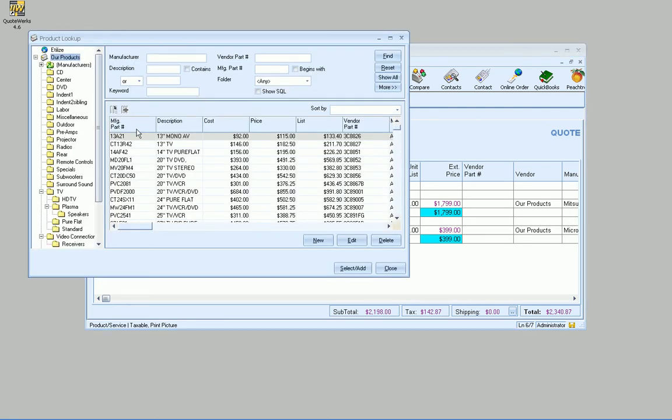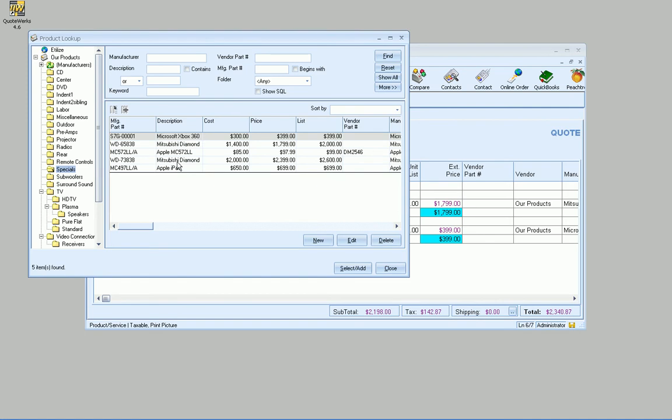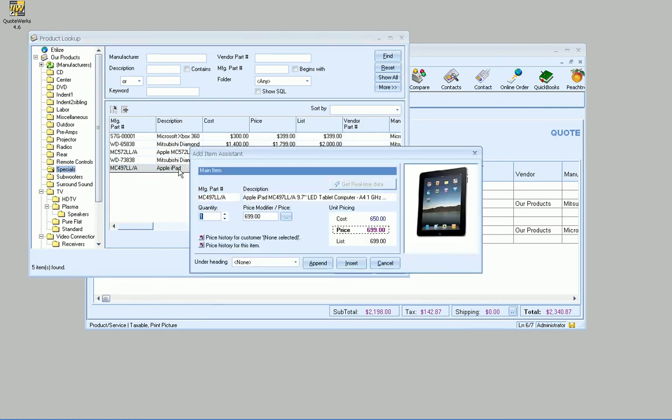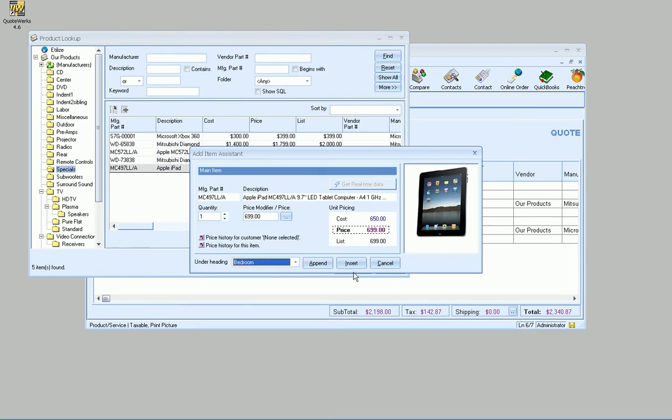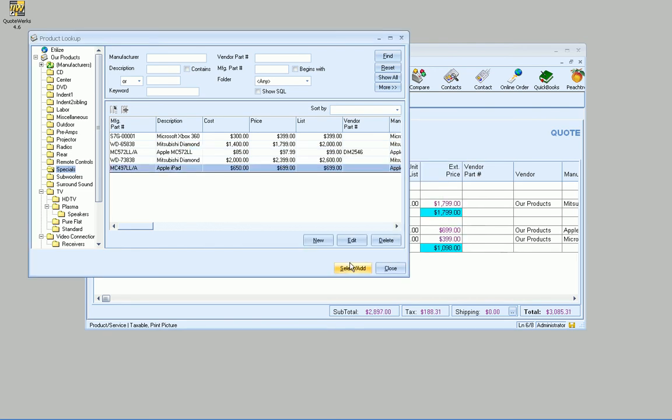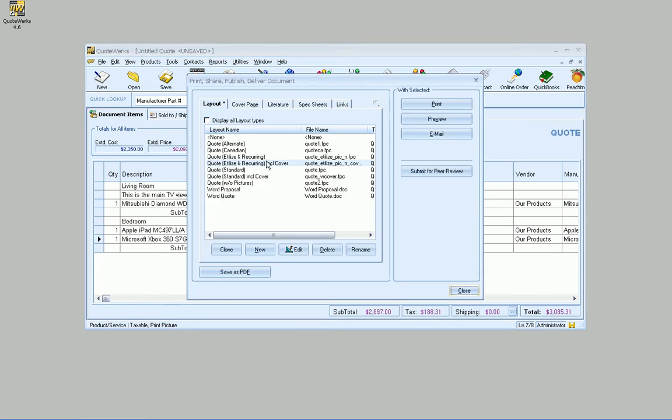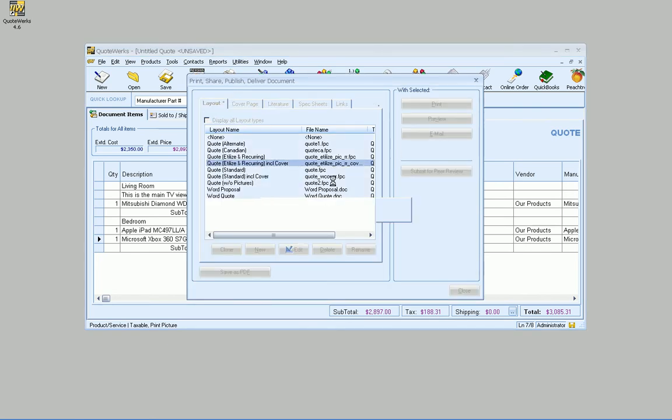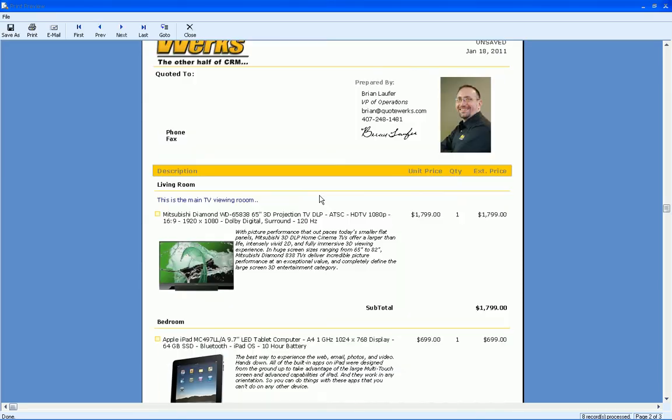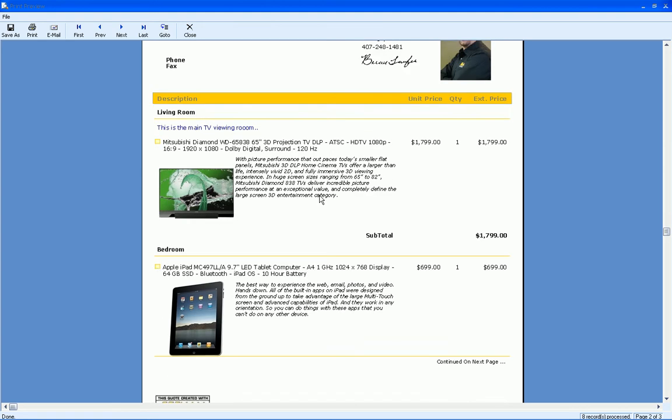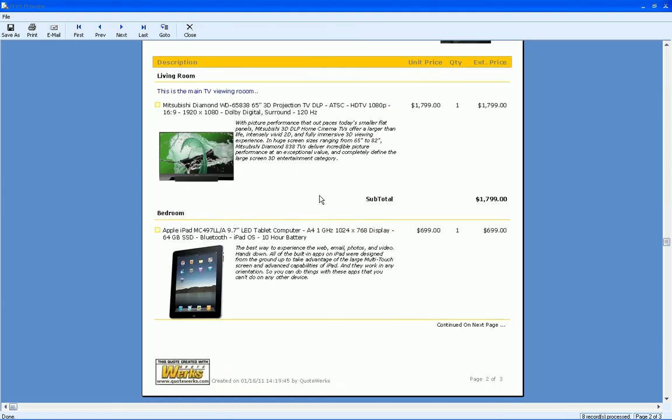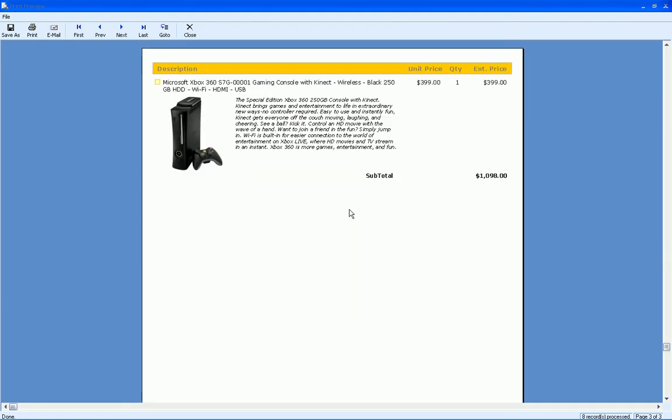What we can do, too, is if I go back to my specials here, maybe I also want to put an iPad in the bedroom as well. But I actually want it to be inserted above that Xbox. So all I'll do is do insert, and there we go. So now it just inserts it above that. So we do have the ability to build upon this. If we go to print now and go ahead and preview it, there we go. So we've got it broken apart now by rooms with the different subtotals.